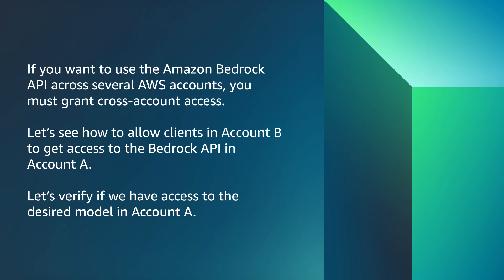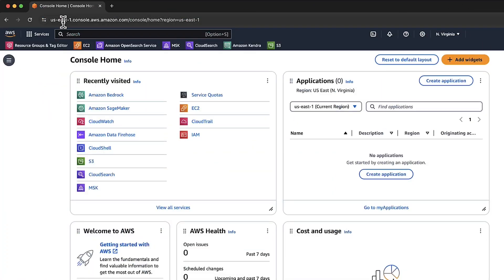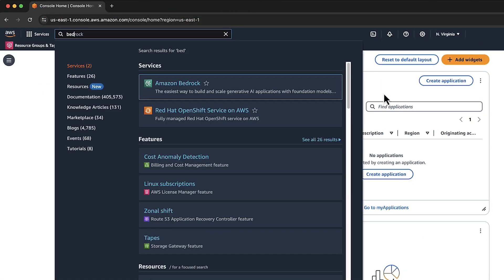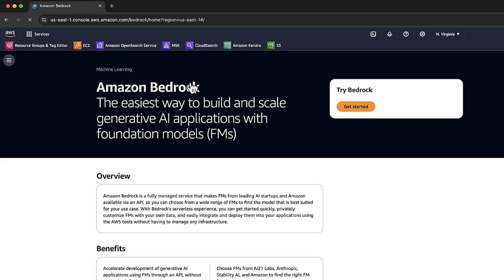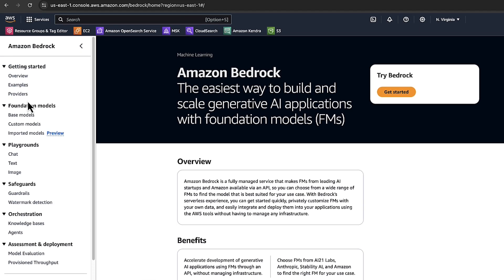Let's verify if we have access to the desired model in account A. Login to AWS Management Console in account A. Choose Bedrock. Scroll down and choose Model Access.